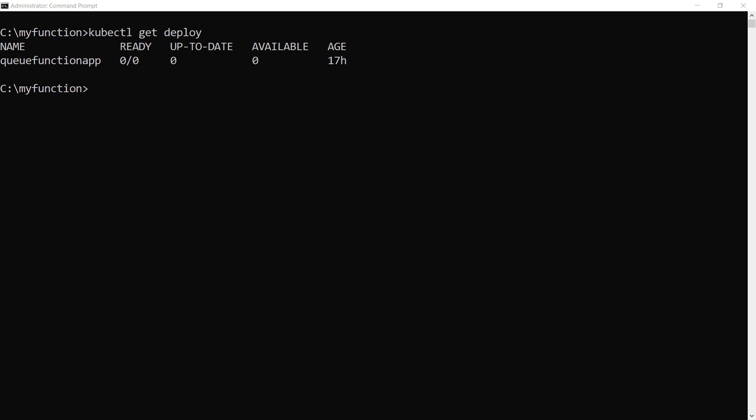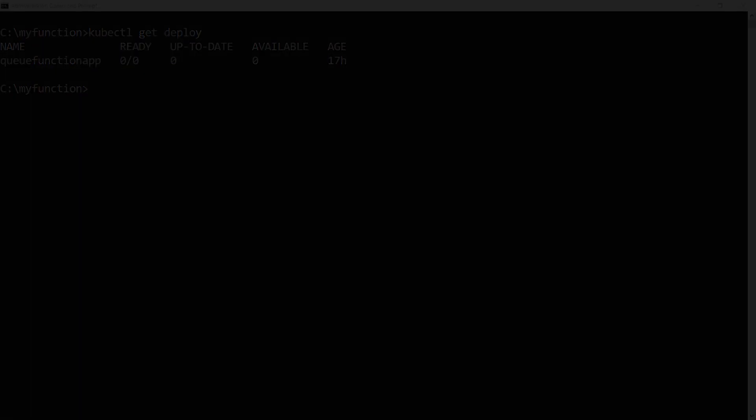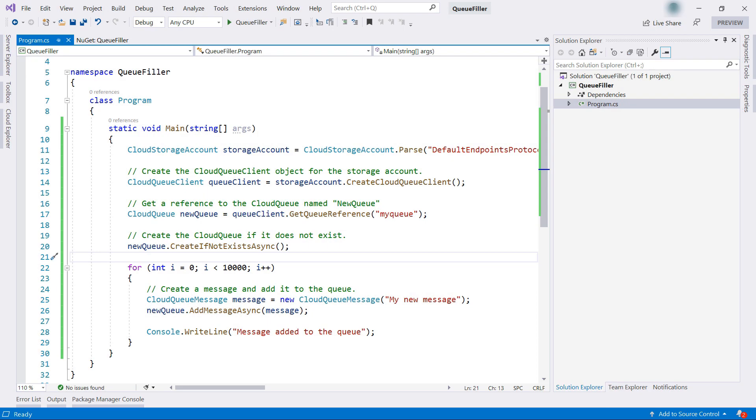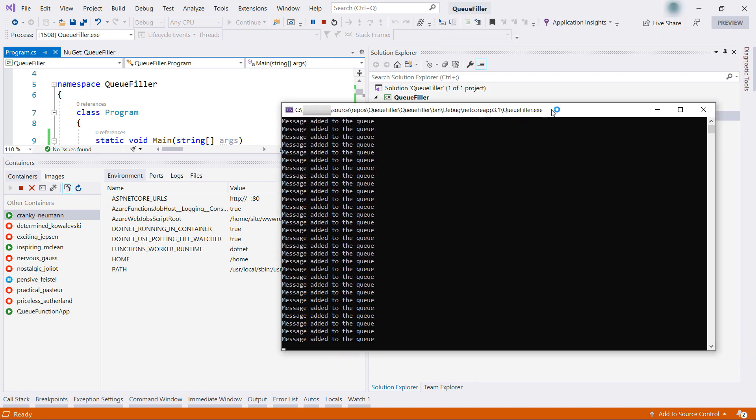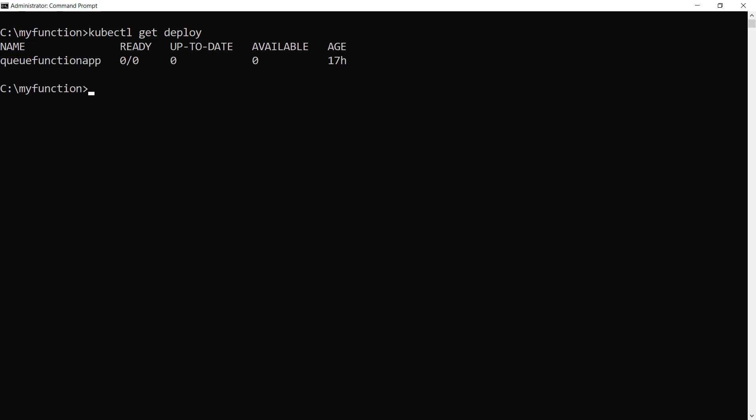We can test if it scales by putting a lot of messages on the queue. I'll do that with a little console app, this one. This is a very simple app that connects to the Azure Storage Queue and puts 10,000 messages on it. It uses the Azure Storage access key and the Azure Storage Queue name. Let's run this and there it goes. It is now putting loads of messages on the queue. Let's go back to the Azure CLI and take another look at what it is doing.